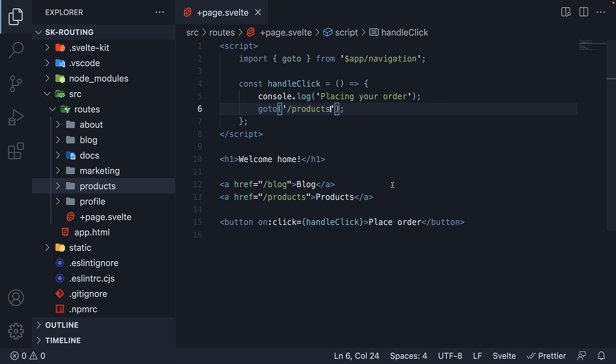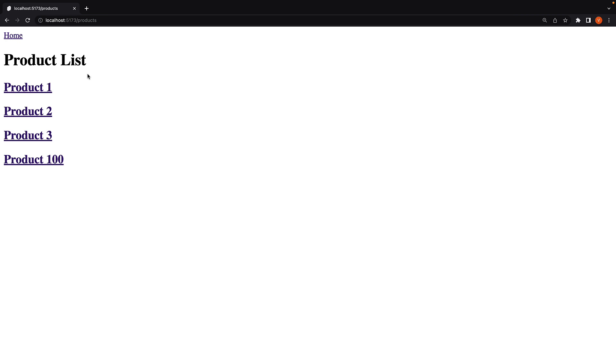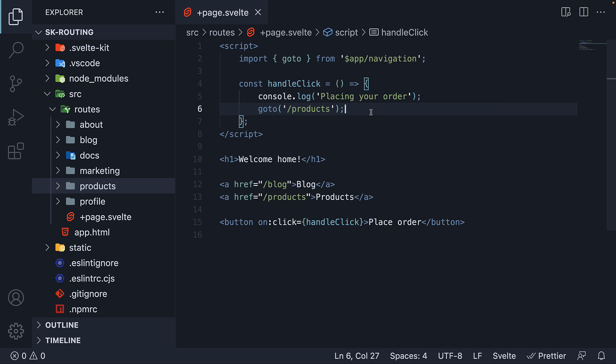If we now head back to the browser and click on the place order button, we are navigated to slash products route. This is pretty much how you can programmatically navigate in a SvelteKit application. At the moment we are passing in slash products as the argument, but any of the values we have passed to the href attribute so far are all valid. So we can navigate to nested routes, dynamic routes, and even catch all routes.